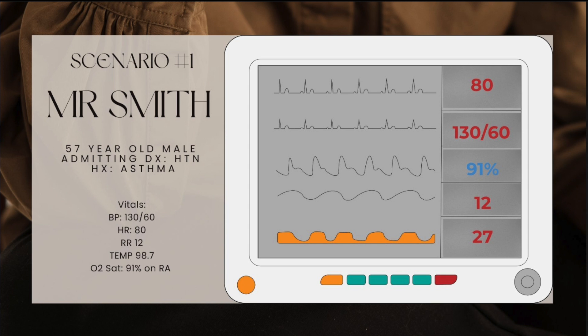My patient is alert and oriented times four. I asked how he was feeling and he said not so good. His vitals are: blood pressure 130 over 60, heart rate 80, respiratory rate 12, temperature 98.7. On room air, he's saturating at 91% with a good waveform.